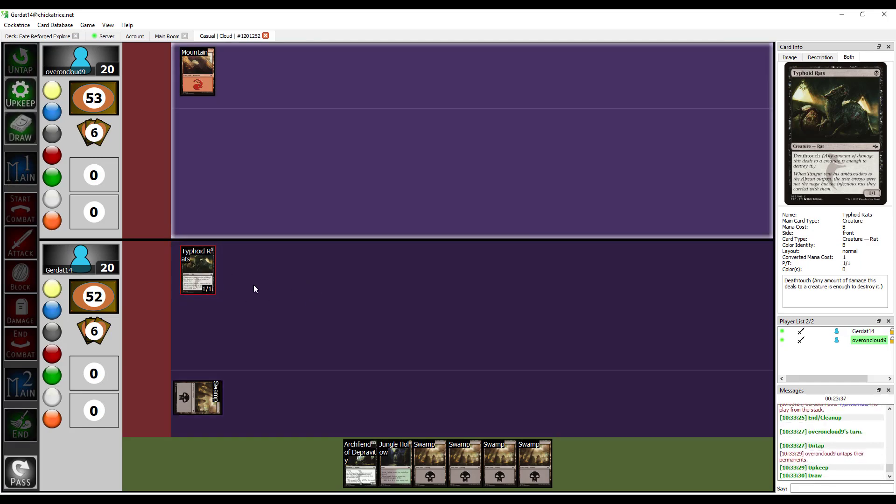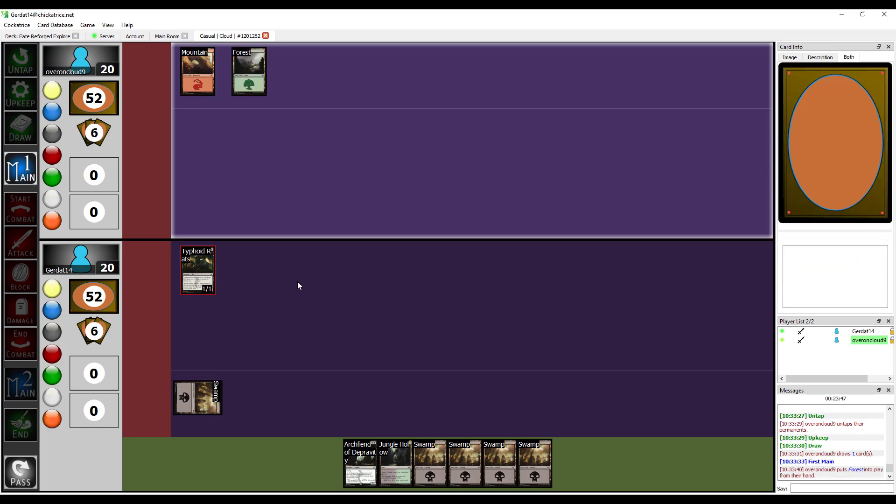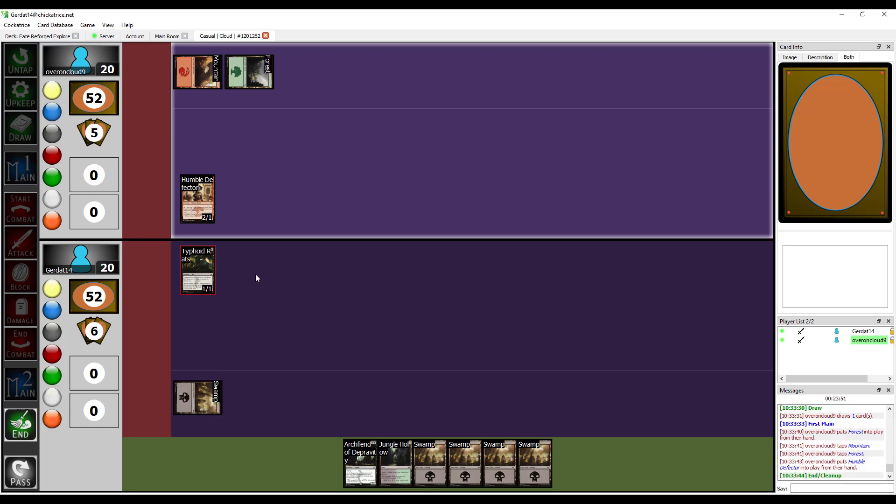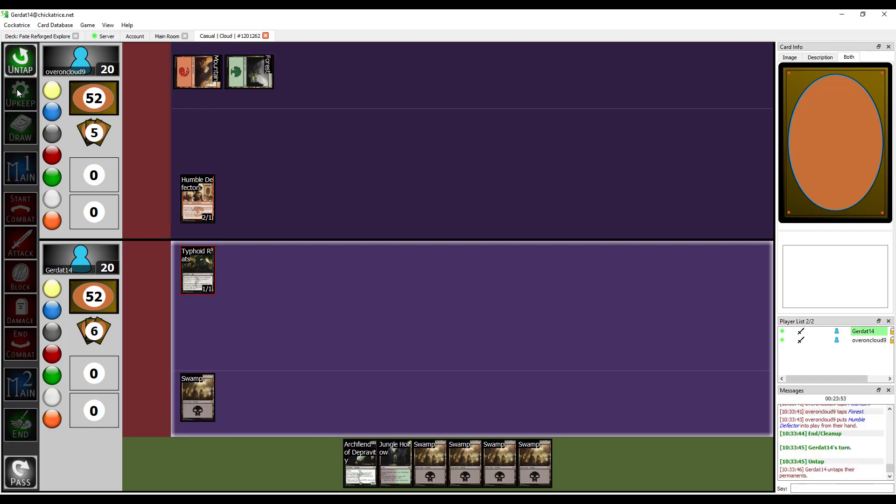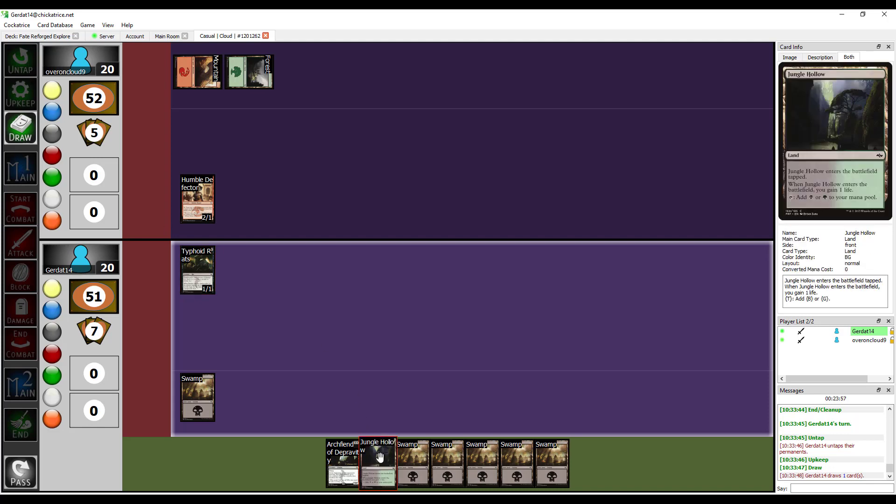I love Typhoid Rats. Typhoid Rats is a card that we should see more printings of. It's a 15 cent card, dude. So? I'm going to pay two to get my Humble Defector out. Get that card advantage early.